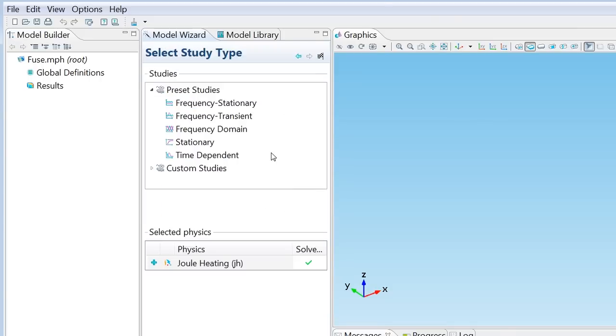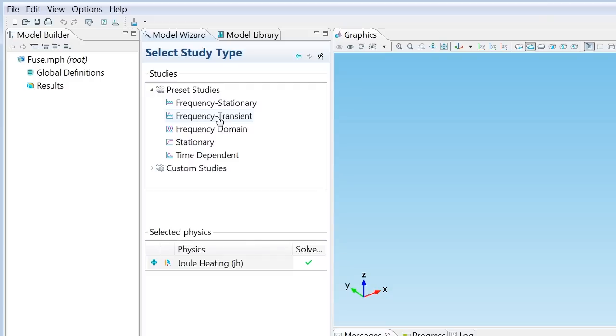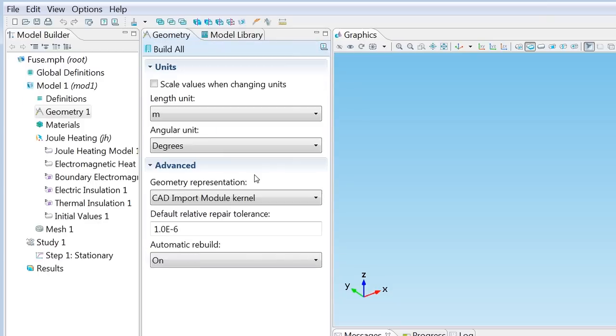I'll hit the next arrow again. And that brings us to the final step in the model wizard, which is the study type selection. You can select the time dependent study if you want to see how the temperature evolves with time. You can do a frequency transient study if you want to keep the temperature as time dependent but look at AC instead of DC currents. For now though, we are only interested in the temperature after a long time, so let's select stationary. And that's the final step in the model wizard. I'll hit the finish flag.